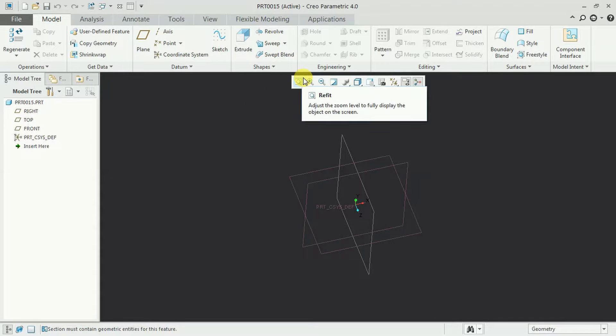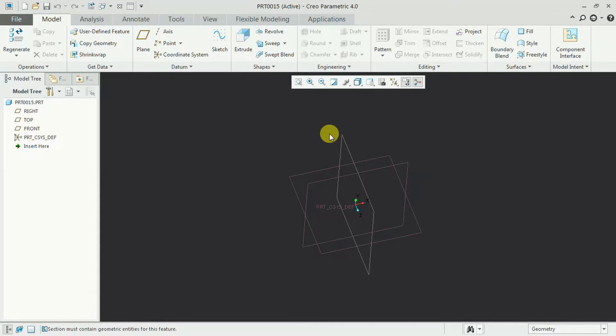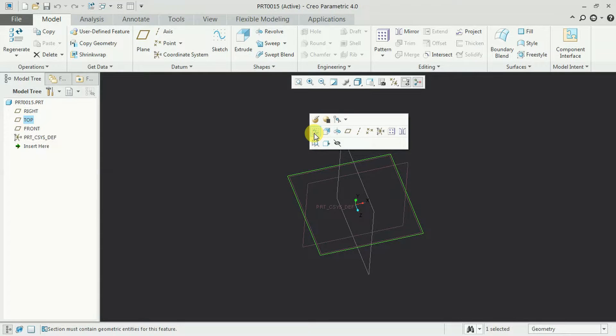In Creo we can use the polygon option in sketcher workbench. First get into sketcher workbench, selecting plane. Select sketch.